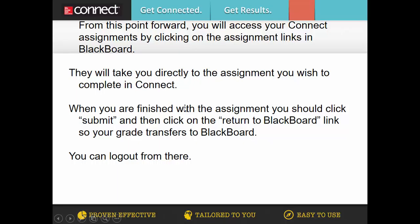When you're finished with an assignment, you should click Submit. Remember to click Submit on all Connect assignments, and then click the Return to Blackboard link so your grade transfers to Blackboard. I'm not really going to keep track of anything in Blackboard. At the end of the course, I'll go into Connect and download an Excel spreadsheet, and that's what I'll use to figure your grades.